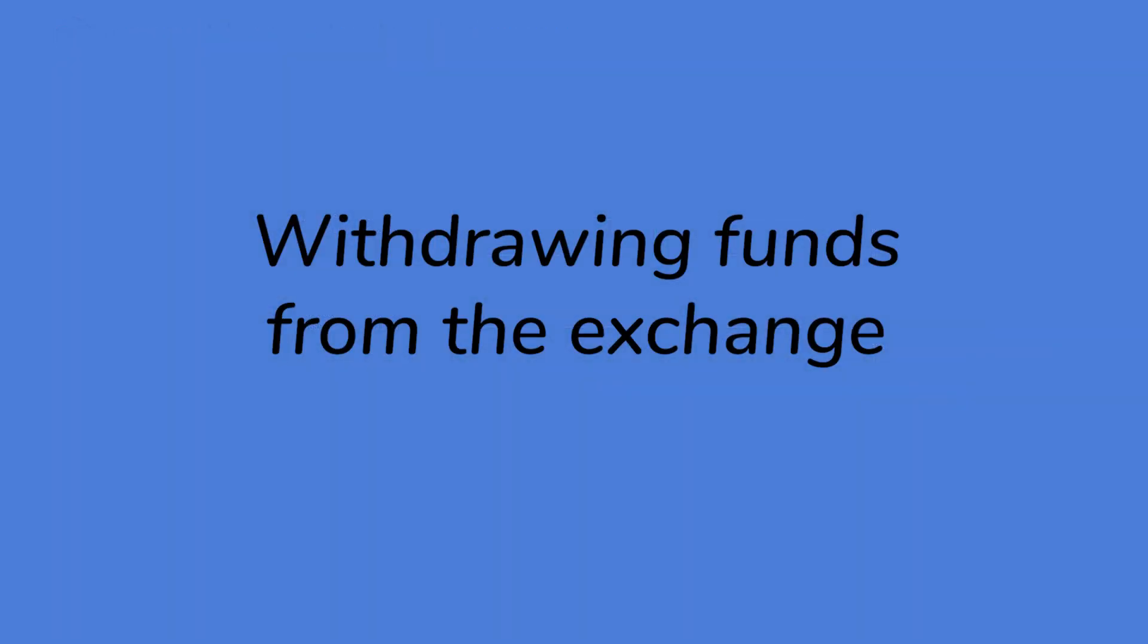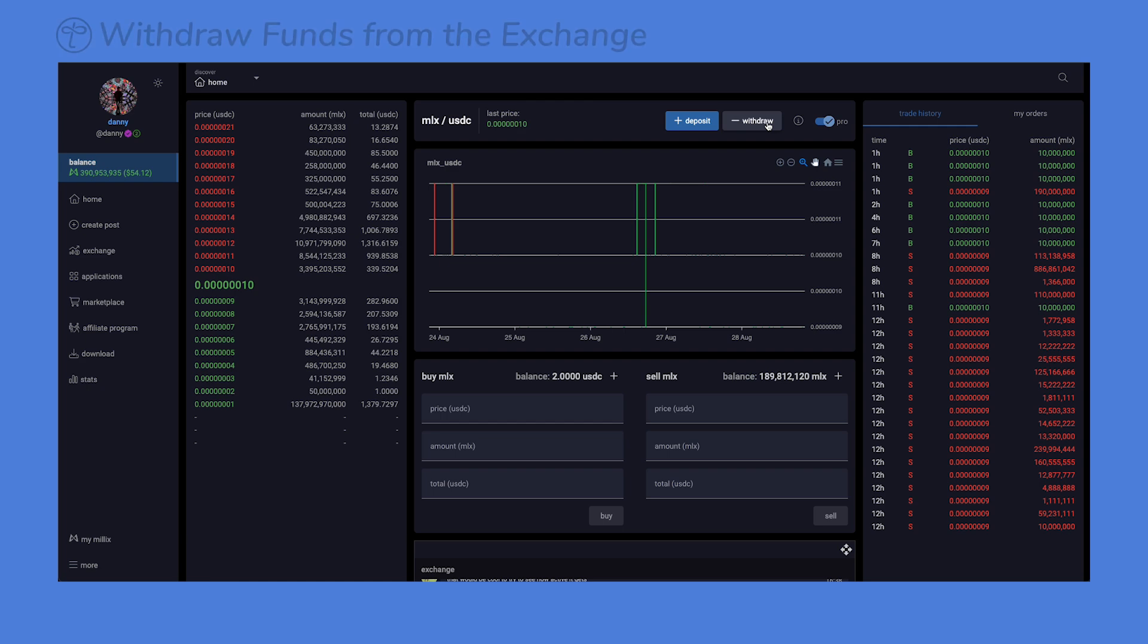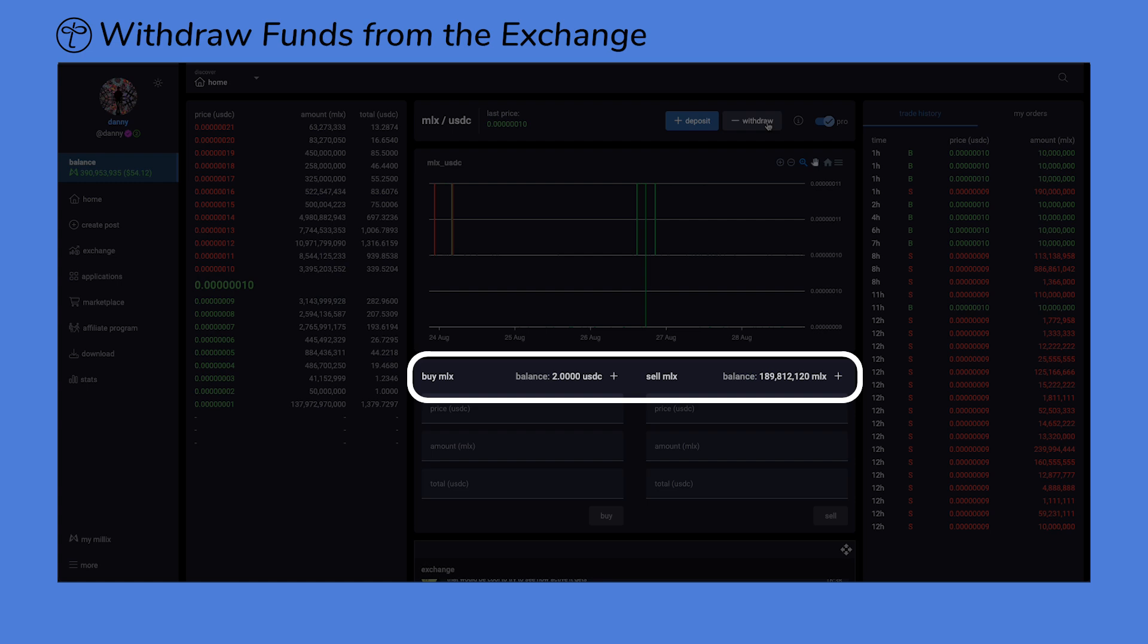Let's now discuss how to withdraw funds from the exchange. Keep in mind that your total balance of Millix and USDC on the Tangled exchange is displayed here.